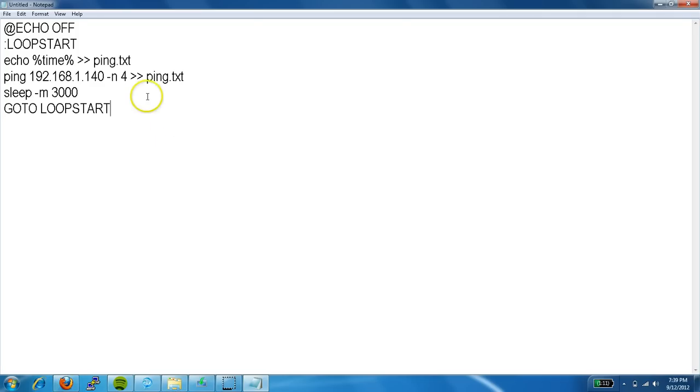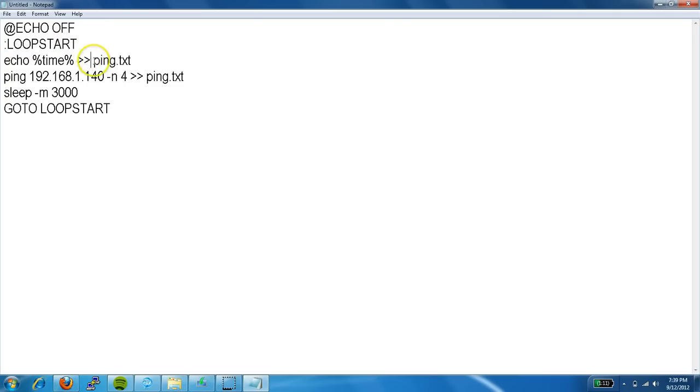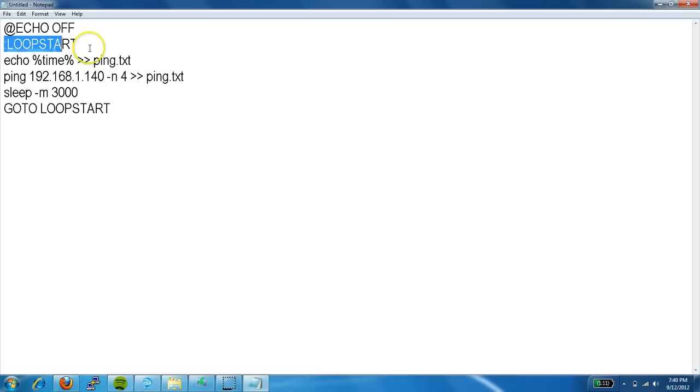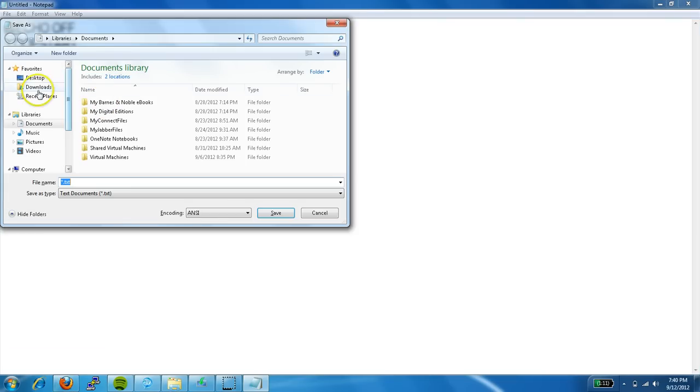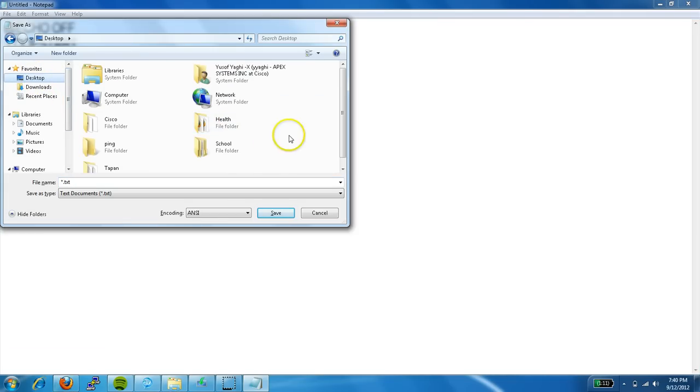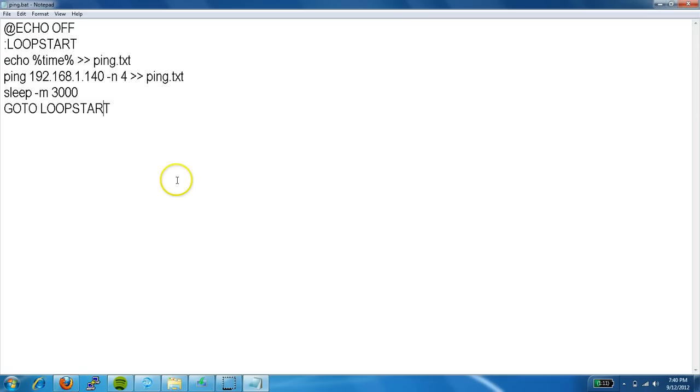Alright, that's all. Over here I put 4 pings. I did tell you it's unlimited or infinite, but it's a loop that never breaks. Alright, so Control S, and I'm going to save it in ping. And let's call it ping.bat or batch file.